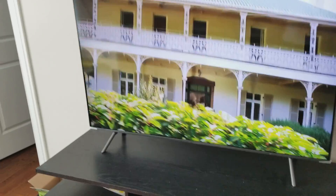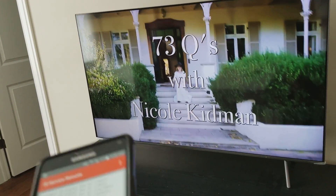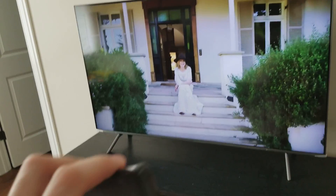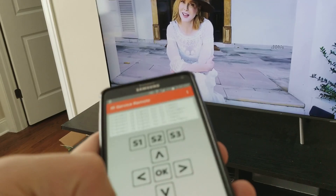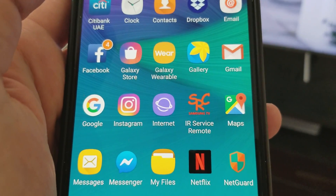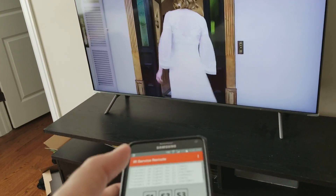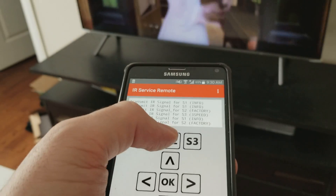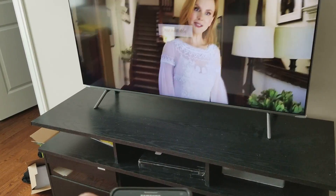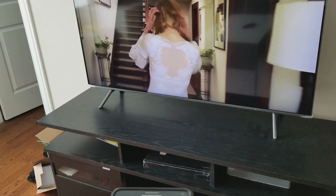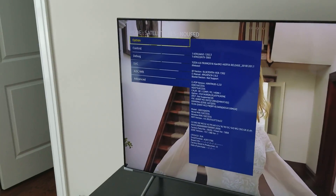To fix this, you need to go to the service menu. You need a full remote control, or if you have a phone with IR, download an app called 'IR Service Remote'. In the app, press S2, S2, S1, S2, and the service menu will show up.